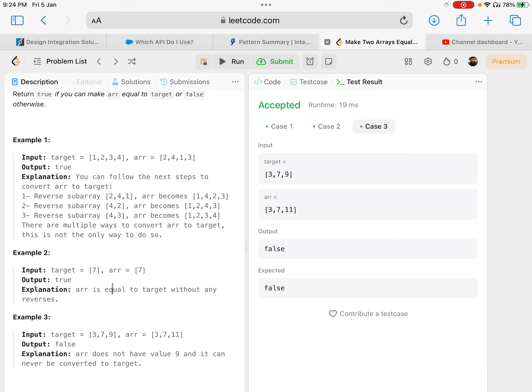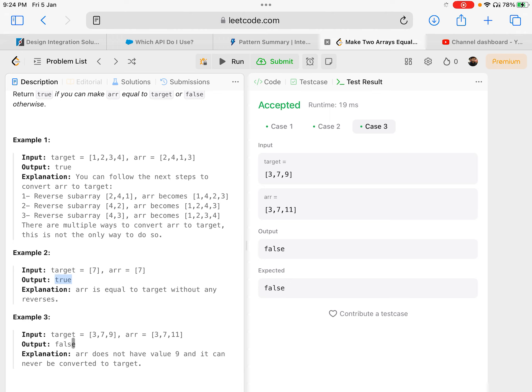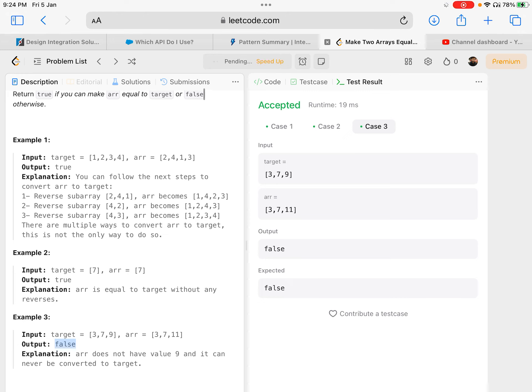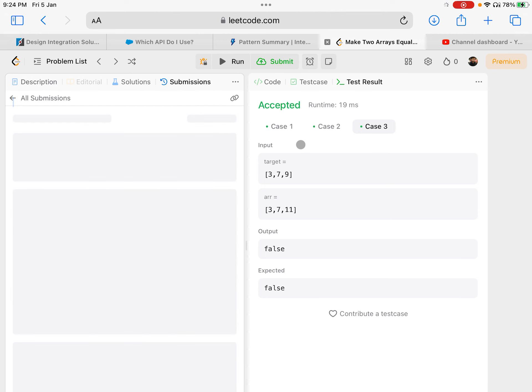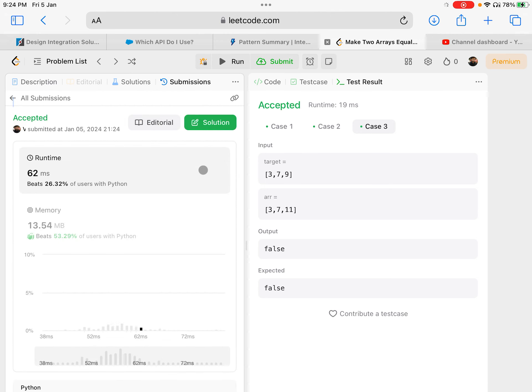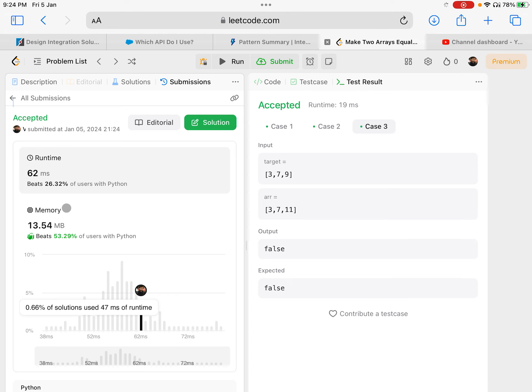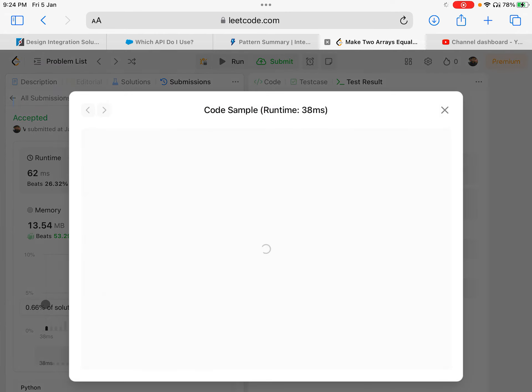That's how simple this question is. It worked for the test case because they're just asking if it is possible or not, they're not asking to actually do it. I'm submitting it - 62 milliseconds, better than 26 percent of the users.